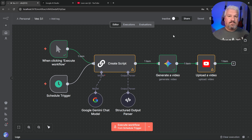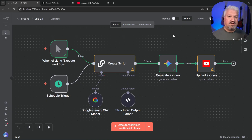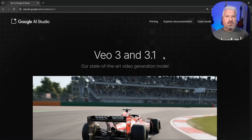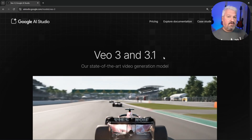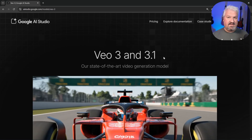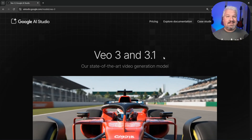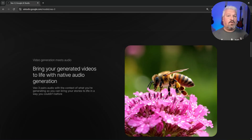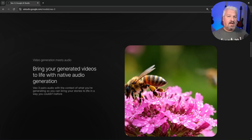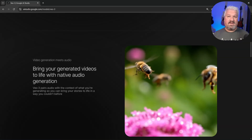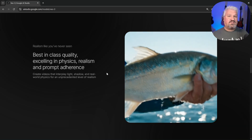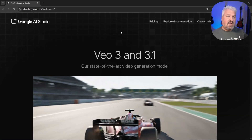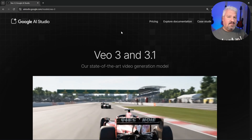I just automated a YouTube channel using n8n and Google's Veo 3.1 video generation model. Google's new video generation model Veo 3.1 was just released and it's insane — this model not only generates video but also audio like voice, music, and sound effects, and the results are super impressive.